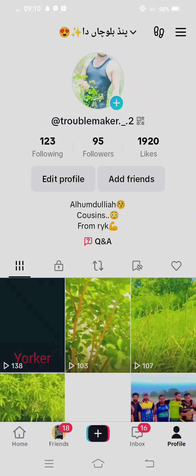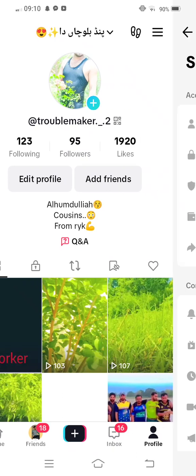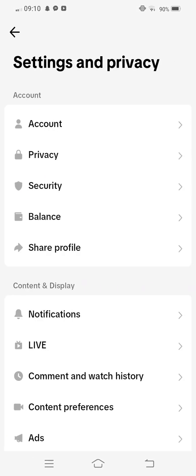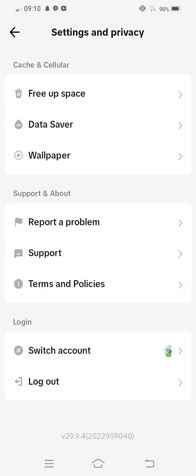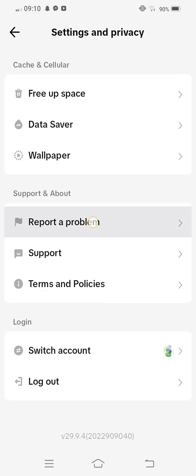Tap on Settings and Privacy, and then you need to scroll it down. Tap on Report a Problem.